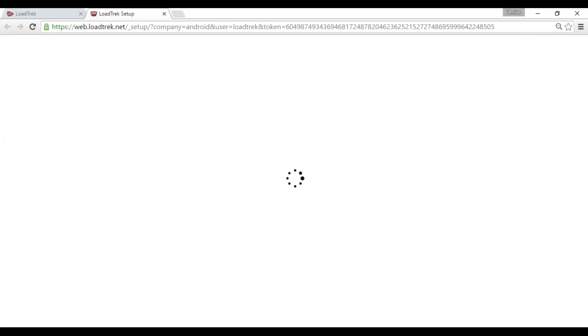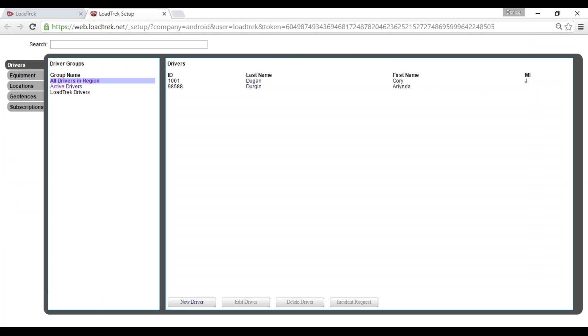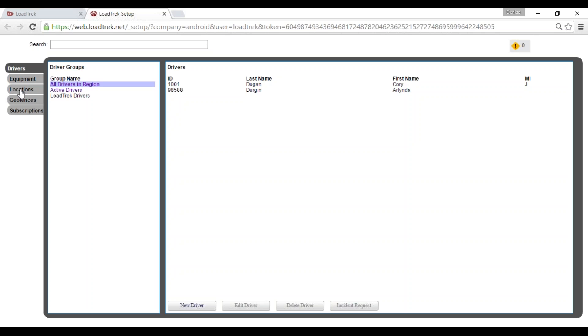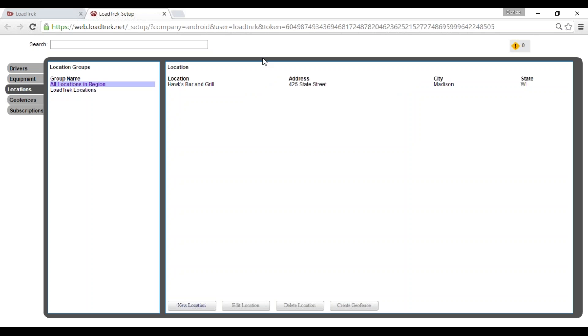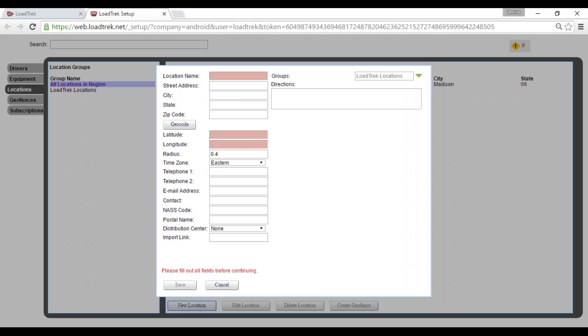From here we'll select the locations tab to your left. Then once in locations we'll select new locations here at the bottom.